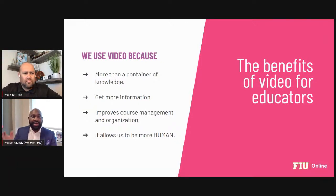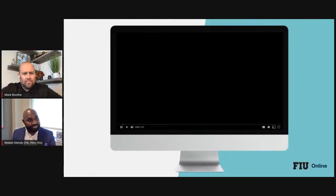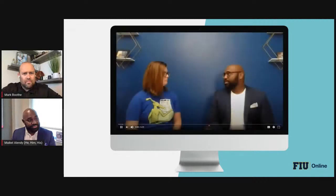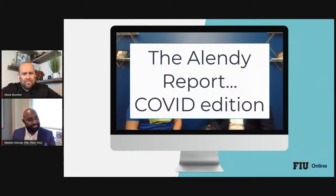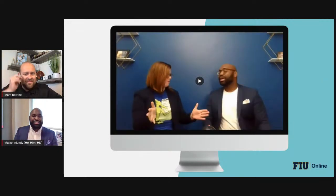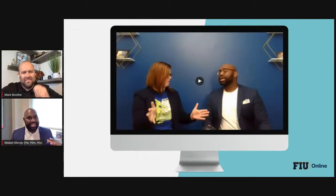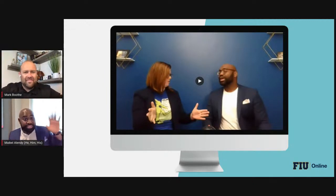I wanted to show an example of that humanness through a video my wife and I recorded for one of my online courses. I'll show you more of these videos as we go throughout, but there are components of this video that my students pulled out and shared as important to them throughout the semester.